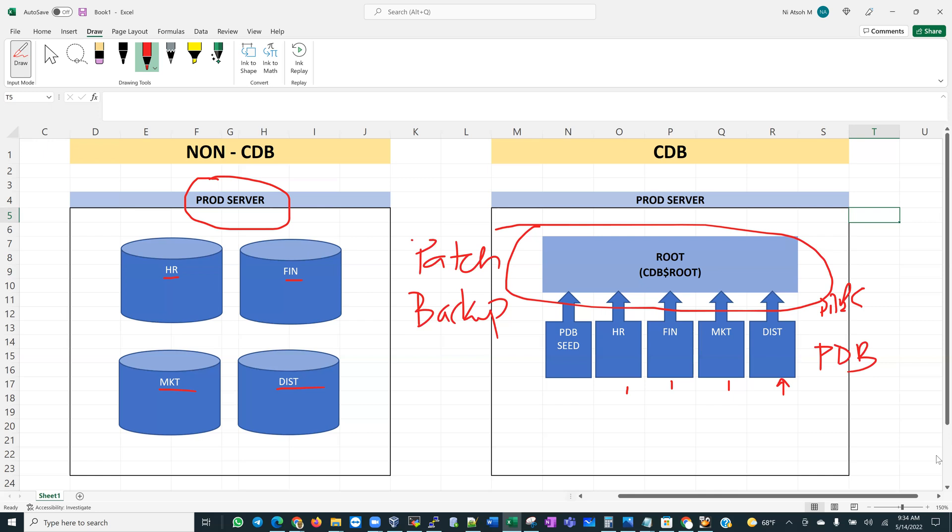Just like new technology, there are some twists and you take time working within these technologies to understand what they can offer. All databases prior to Oracle version 12c were non-container databases with the traditional architecture. Starting in Oracle 12c, a database can either be a container database or a non-container database. Oracle 21c was the first container-database-only release.